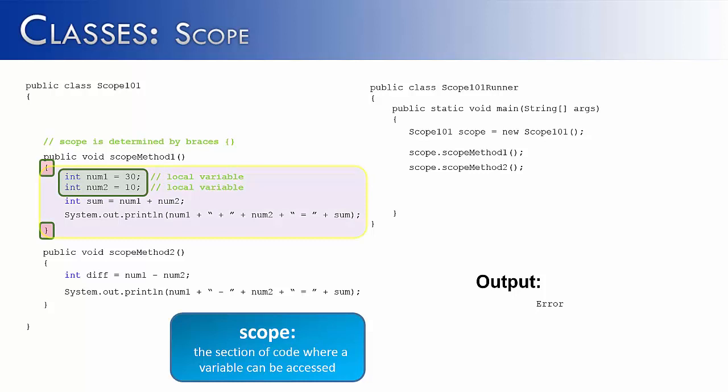So if we were to do that, we would see that these two local variables, num1 and num2, only have scope within ScopeMethod1. And they do not exist down in ScopeMethod2. And therefore, that's why we would get the error when we tried to run the code.